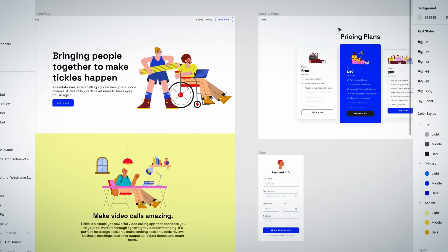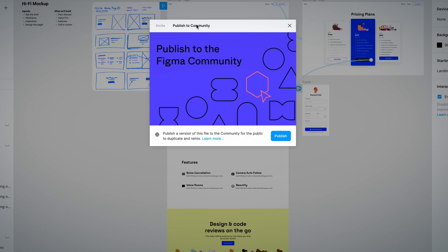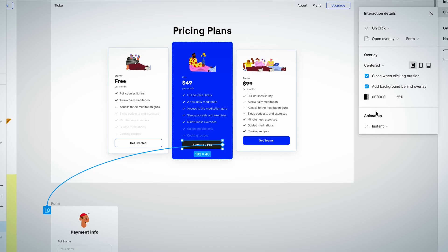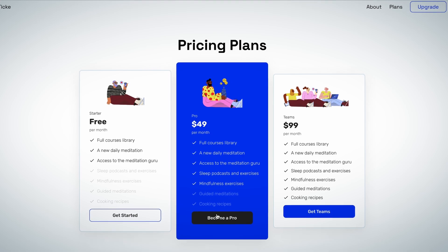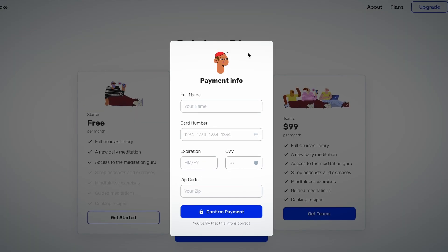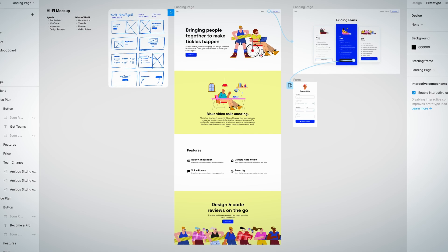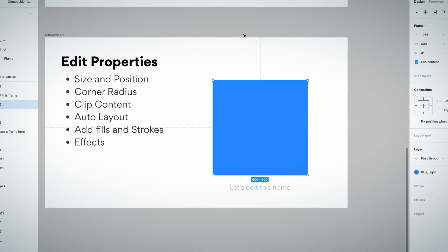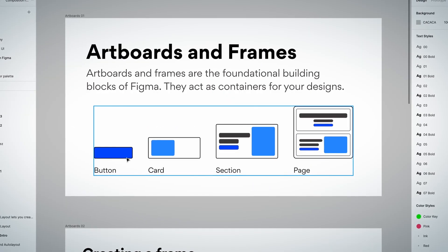Finally, you'll pull everything we learned together and build a functional prototype of your landing page. If you follow these lessons, you'll have a stronger understanding of composition and how to use Figma.